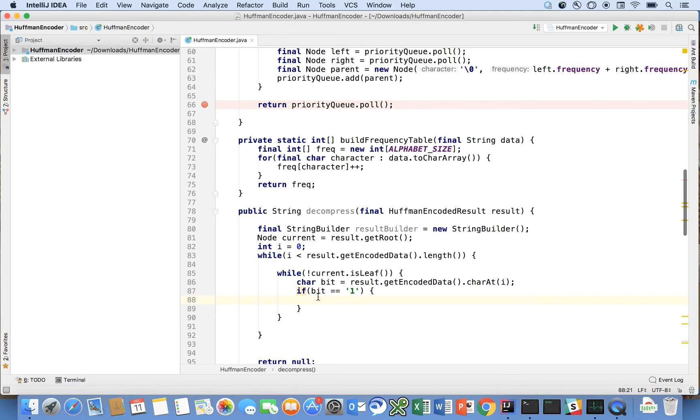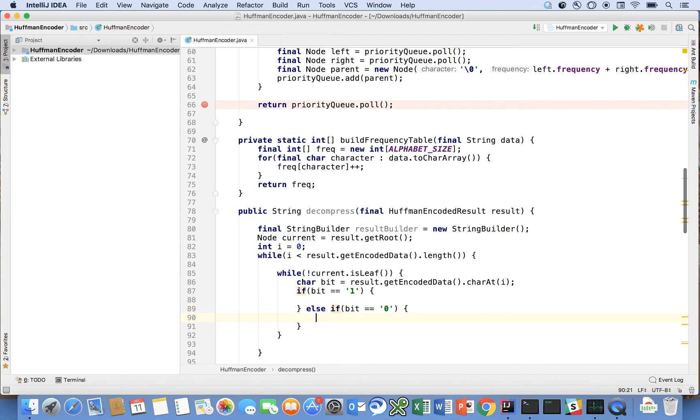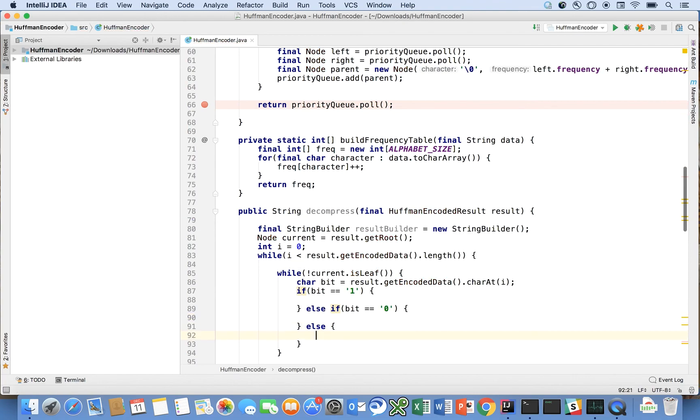And if the bit is equal to a one, we can use equals equals here because it's a char. I wouldn't recommend using reference equality. Typically you'd want to use object equality here, but this is a primitive so we can use the equals equals instead of dot equals. Else if the bit is equal to zero in the binary encoded message we're going to do something else and then otherwise if it's unrecognized we're just going to puke.